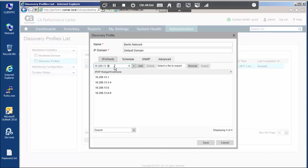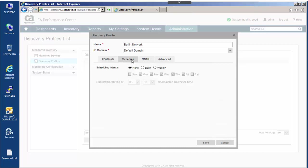To regularly update information for discovered devices or discover new devices, you can configure a discovery to run on a daily or weekly schedule.